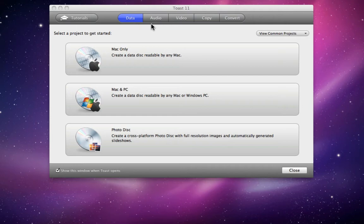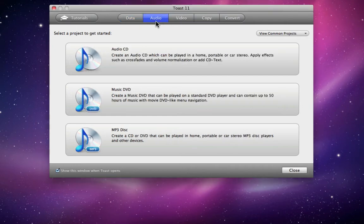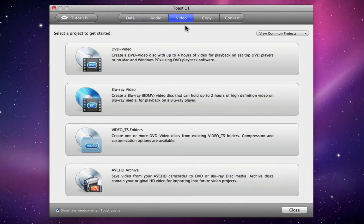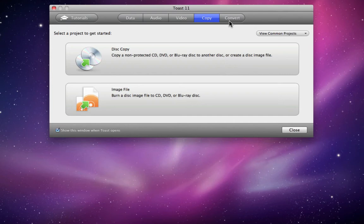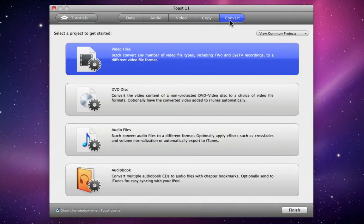Data, Audio, Video, Copy, and Convert. Now by default, we only see the most common project types, each one with a short description.